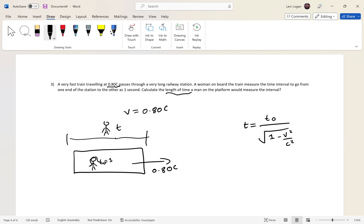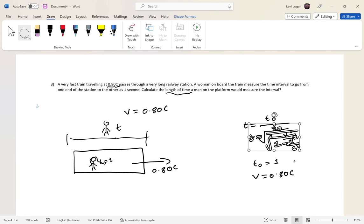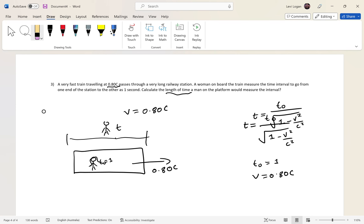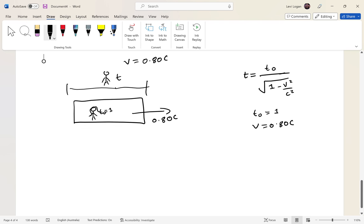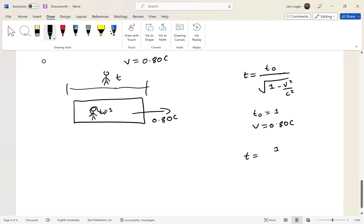We don't need to rearrange the formula. t₀ equals one second and v equals 0.8c. So t equals 1 over the square root of 1 minus (0.8c)² over c². Remember c equals 3.0 times 10 to the 8 meters per second — leave units off during calculation and add them afterwards. Using a calculator, t is approximately 1.67 seconds.